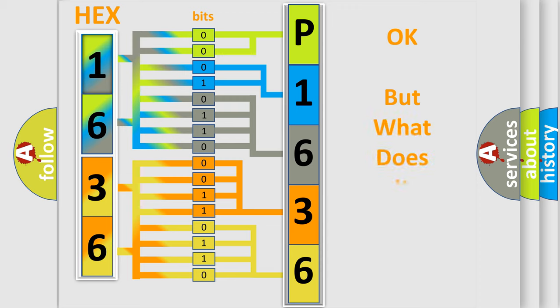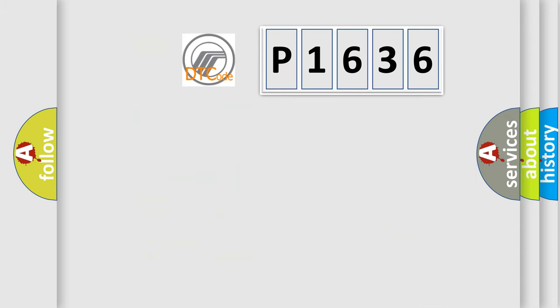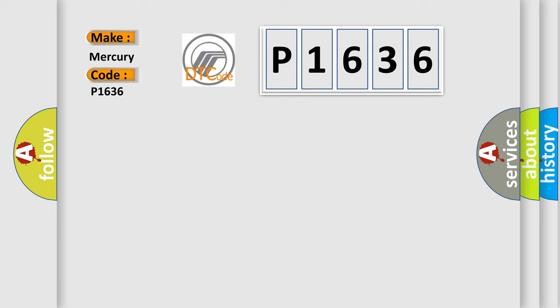The number itself does not make sense to us if we cannot assign information about what it actually expresses. So, what does the diagnostic trouble code P1636 interpret specifically for Mercury car manufacturers? The basic definition is Pump motor circuit actuator stuck.